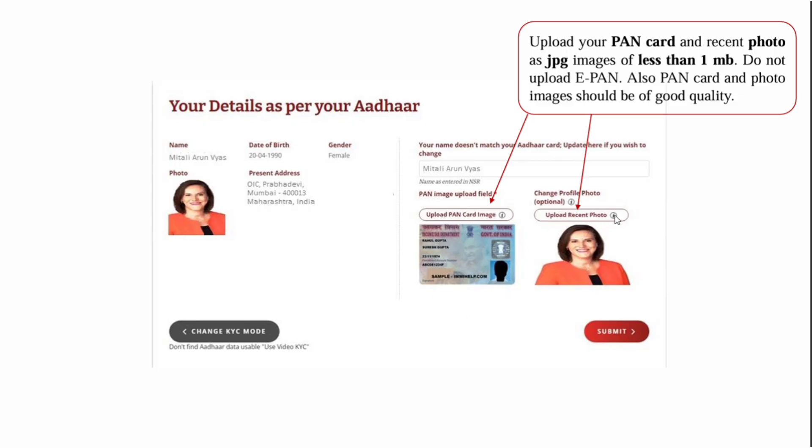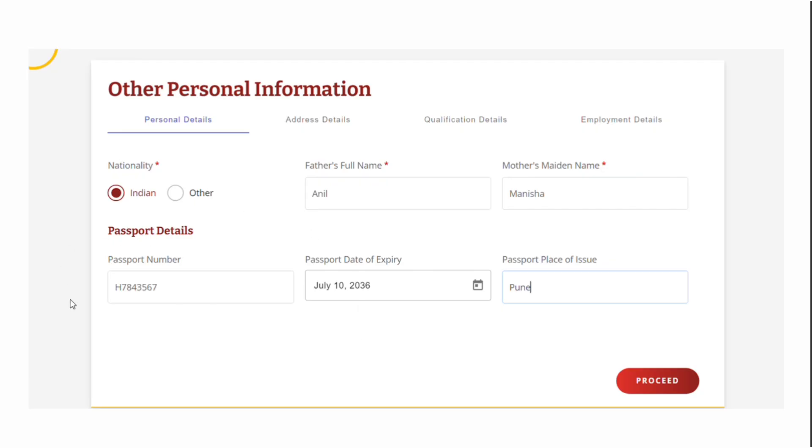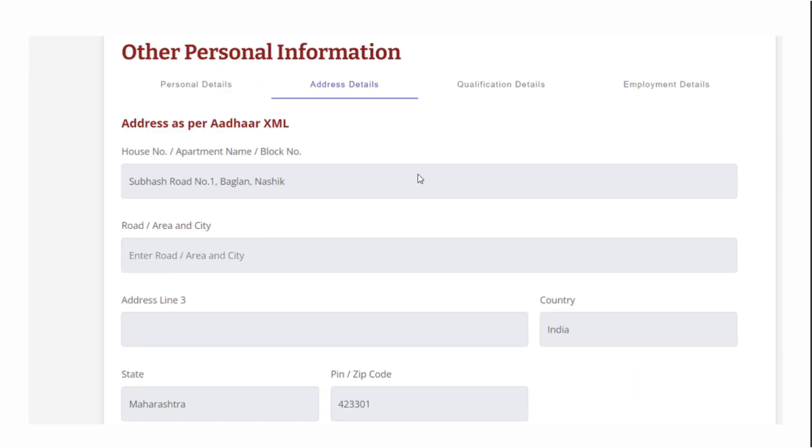After submitting, enter all the details: father's name, mother's name, nationality. If you have a passport, fill out those details. If you don't have your passport, it's not a problem - you can skip the passport details and click on proceed. Enter your address details.